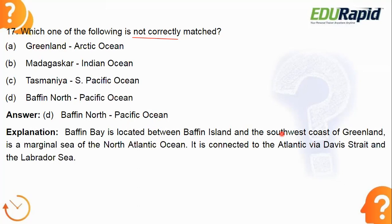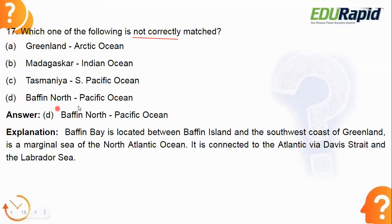Baffin Bay is related to the North Atlantic Ocean, not the Pacific Ocean — that is why option D is wrong. Greenland with Arctic Ocean is true. Madagascar is the largest island of the Indian Ocean — that is true. Samoa with South Pacific Ocean is also true. So Baffin Bay should be in the Atlantic Ocean, not the Pacific Ocean.